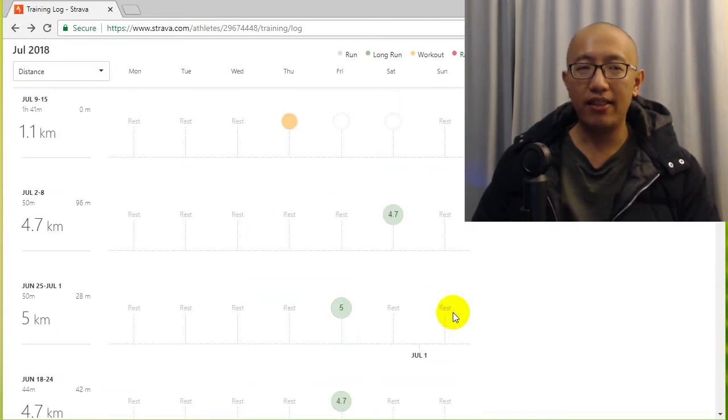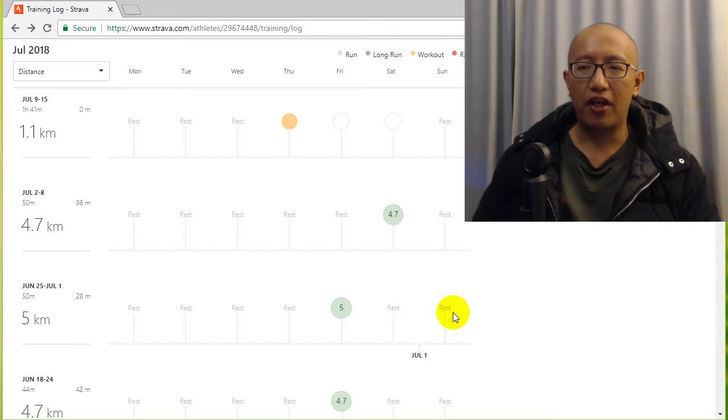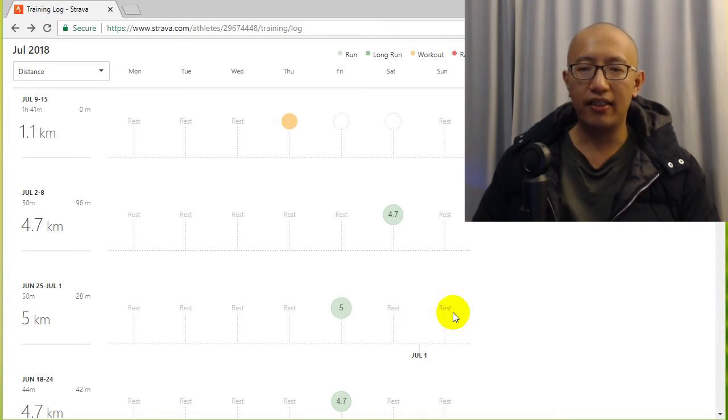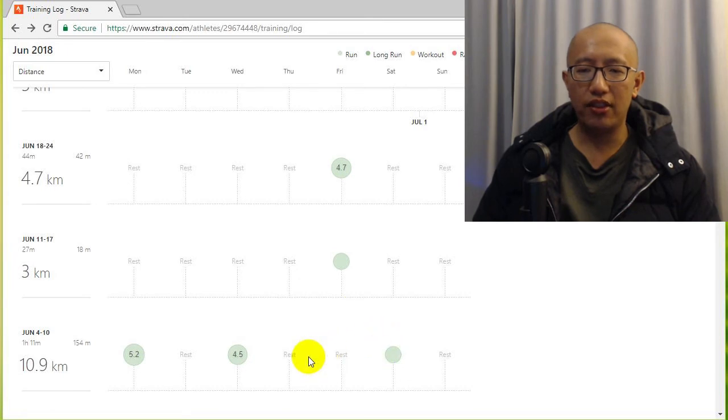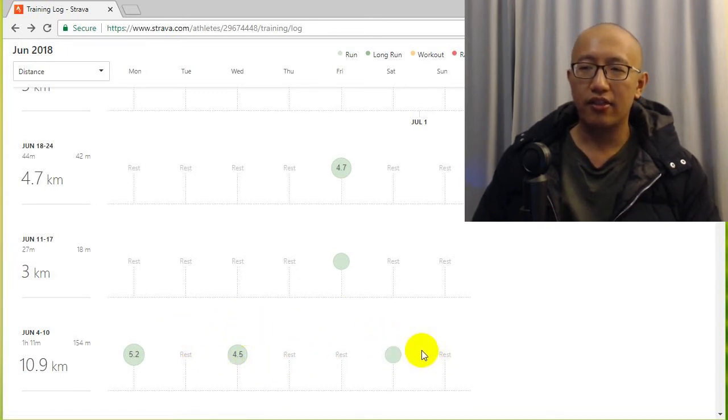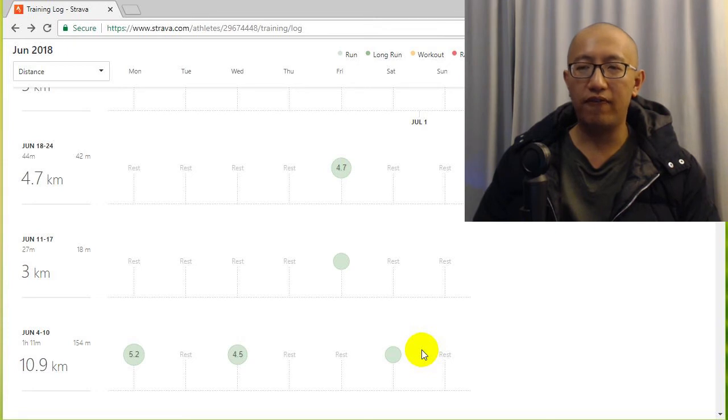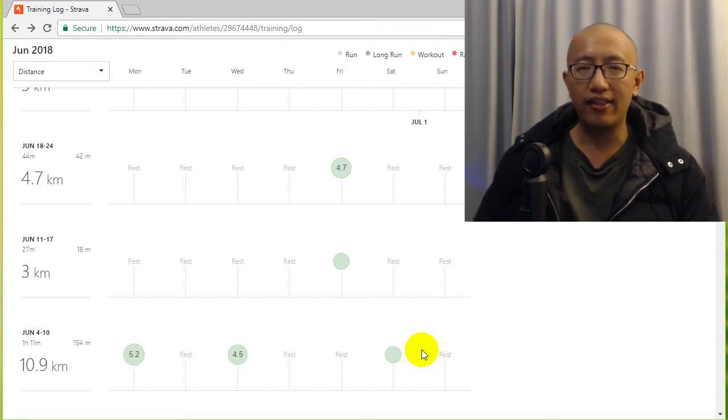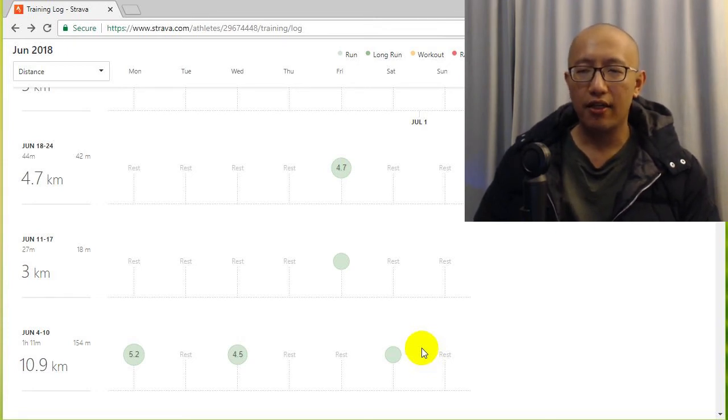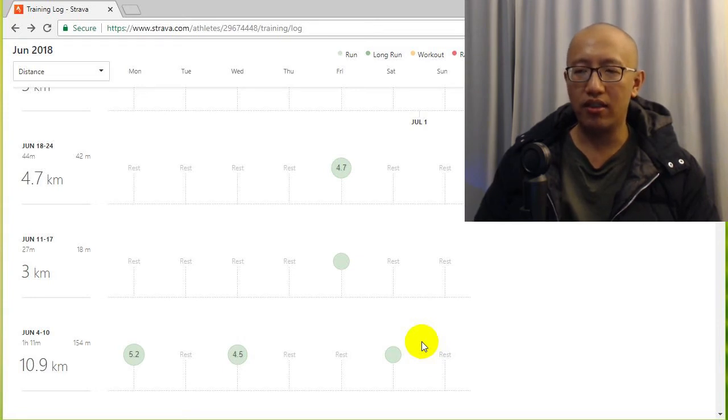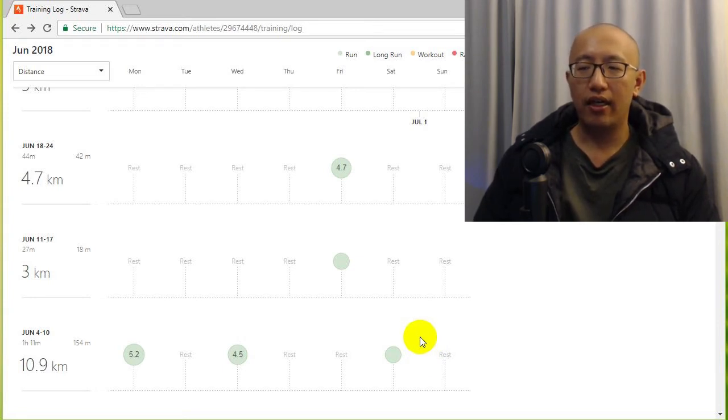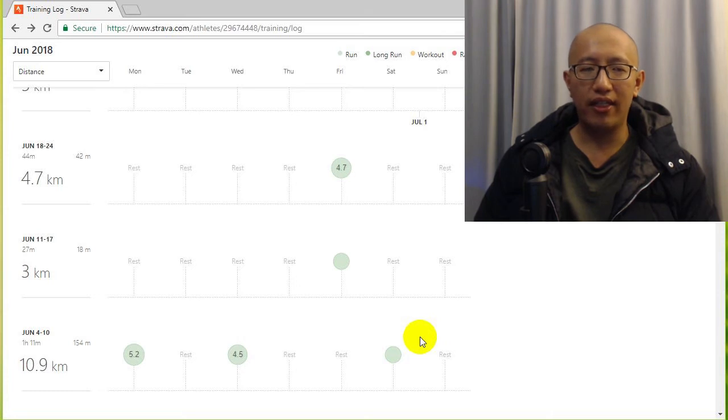I basically did some other types of training instead of running. So since I got my knee pain which is at about early June, I started going to the physio who taught me a lot of exercises to strengthen my glutes, strengthen my quads, strengthen my hips, things like that, more stability in the muscles.